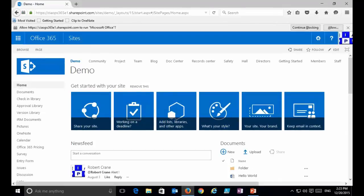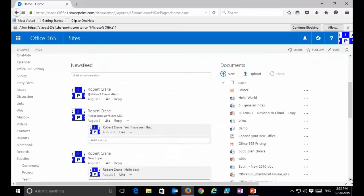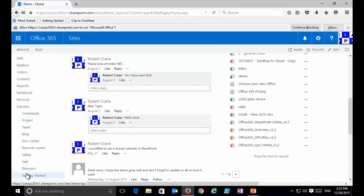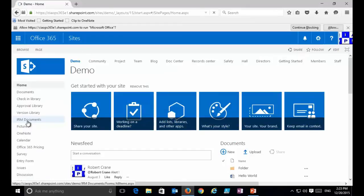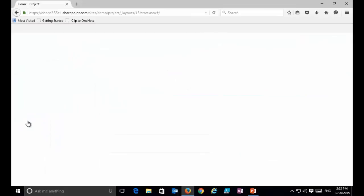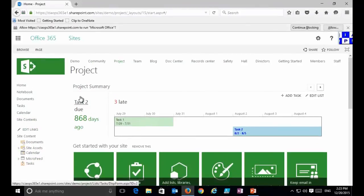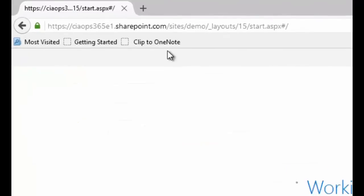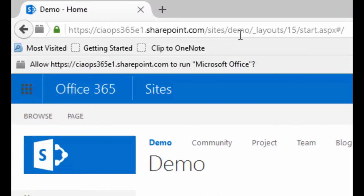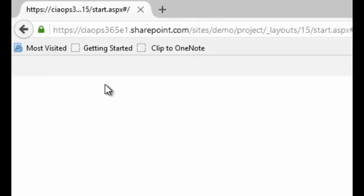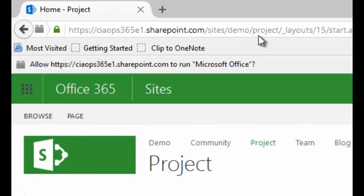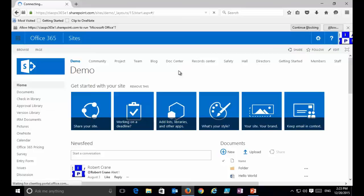This is the top-level site of this site collection called Demo. Inside it I have placed a number of items: a document library, a picture library, a calendar, contacts, and also a number of subsites below that. If I go into the Project subsite the content looks a little different but it is still a sub-area of the Demo organisation. Notice that the URL is /sites/demo, and drilling into Project changes it to /sites/demo/project, showing that Project sits below Demo.